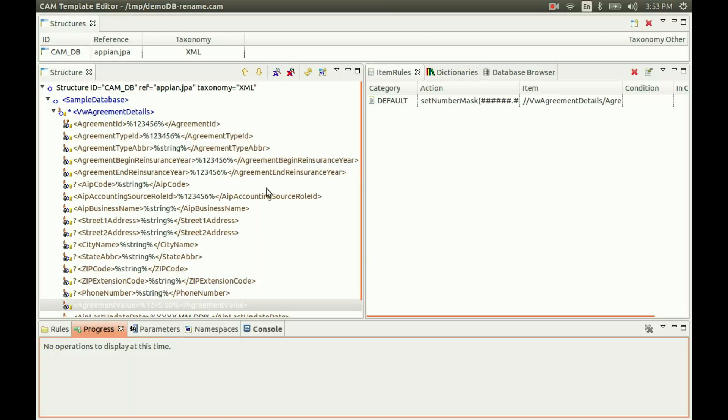That concludes what we need to show you in terms of using CAM — the editor tools — to manage your database definitions, be able to round-trip through generating MySQL and the matching Hibernate JPA definitions, and then utilize those. Thank you for watching this tutorial.